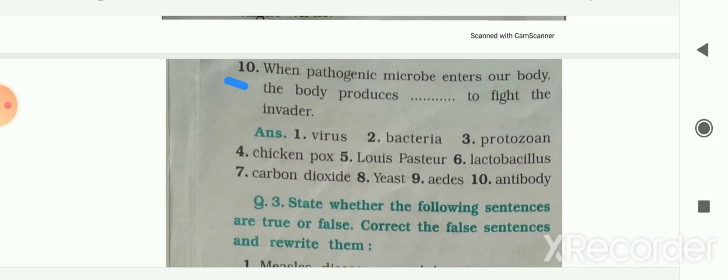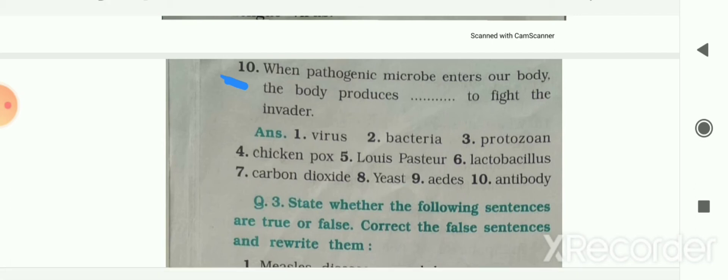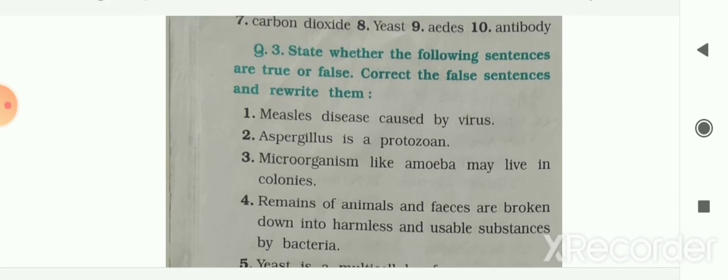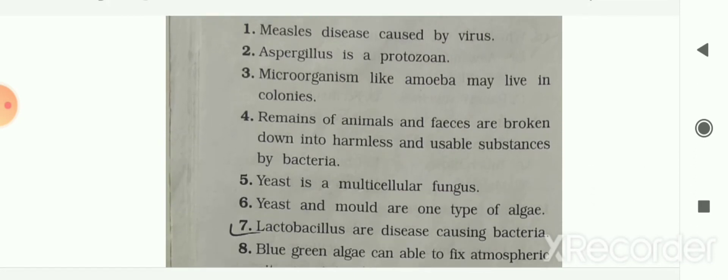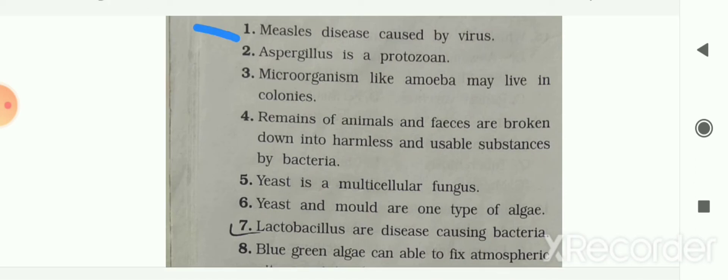Here the answers for fill in the blanks are given to you. Next section: true or false. First: measles disease is caused by virus — your answer is true, it is caused by virus.